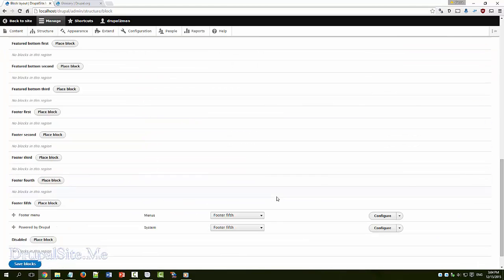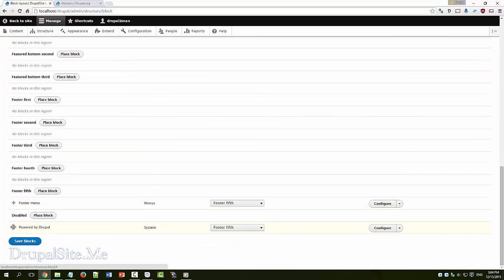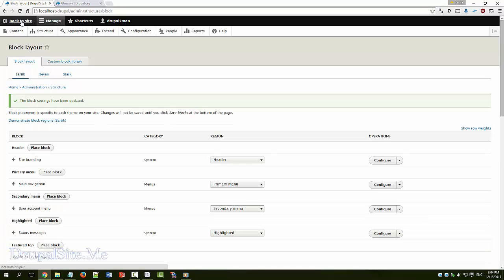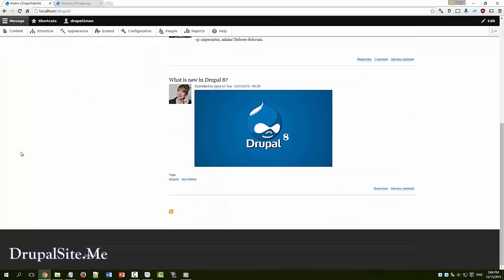So you can see, just drag that and put it over here. So that part is now disabled, this element. Save block, go back to this site. Now you don't see that powered by Drupal.